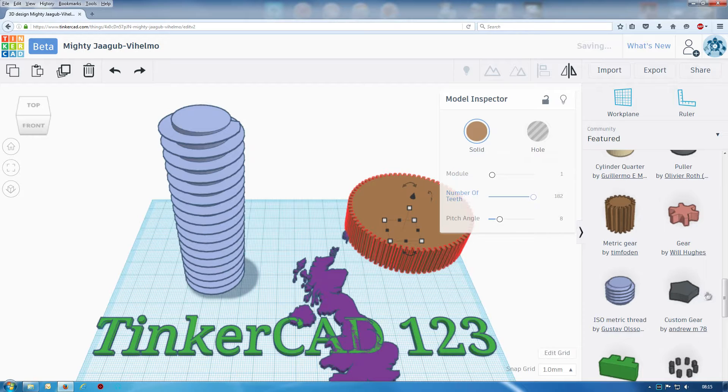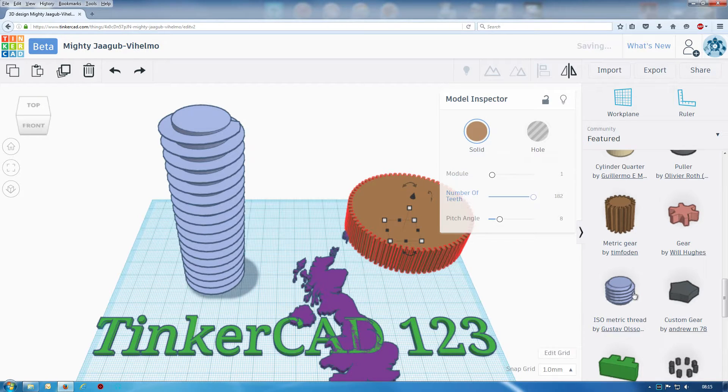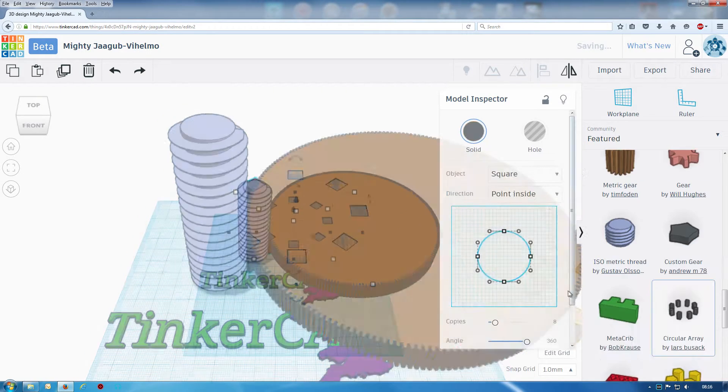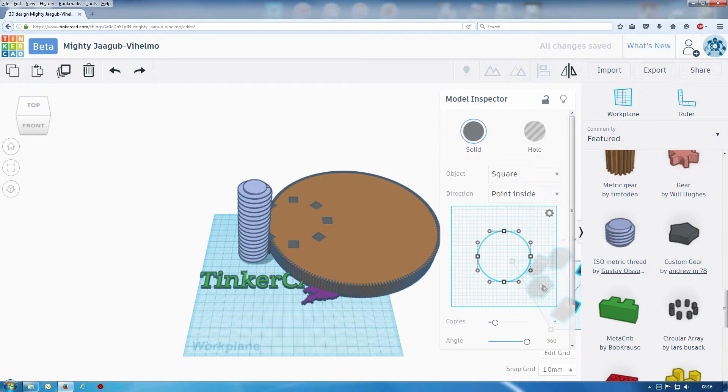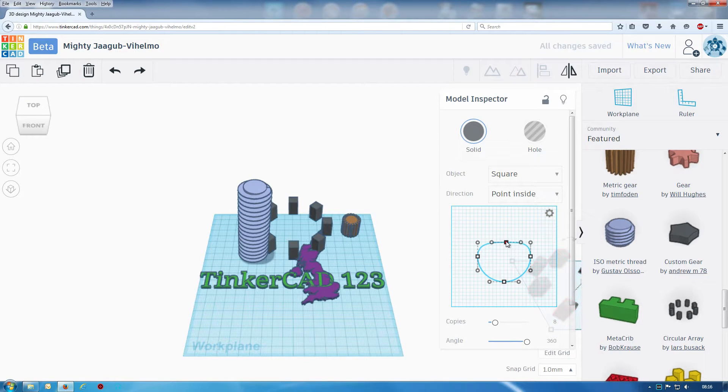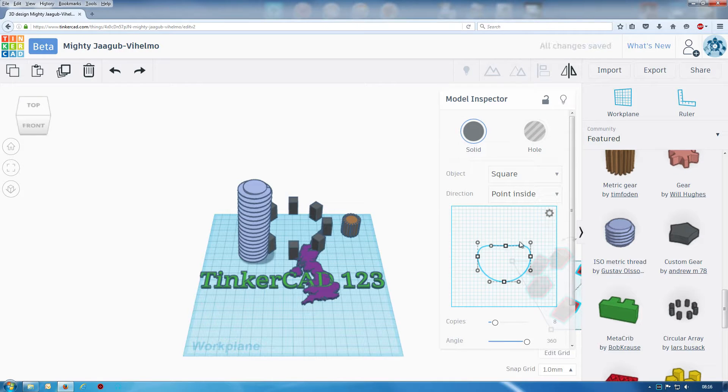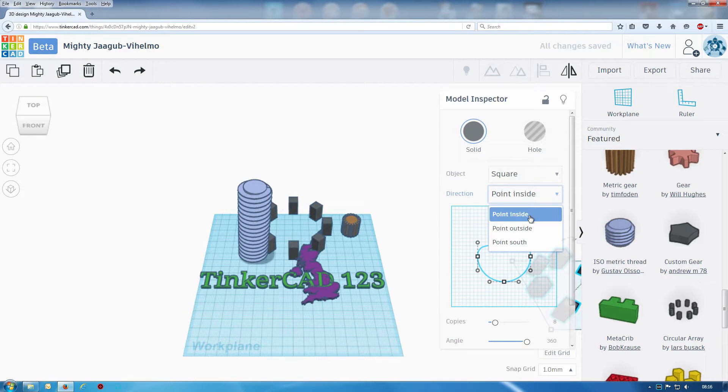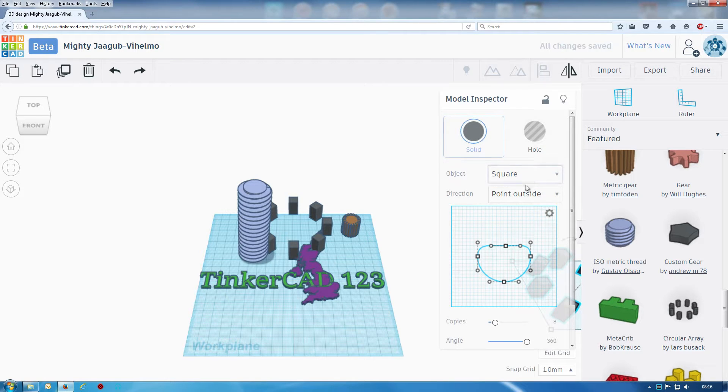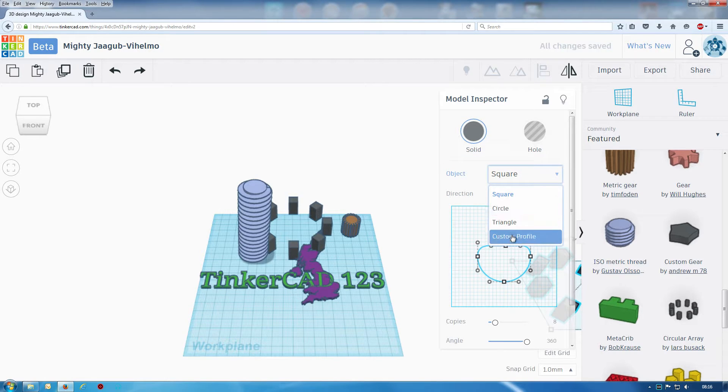Custom gear there, let's bring that in a bit actually. We've got even make a shape thing there, points in size, points out size, object circle.